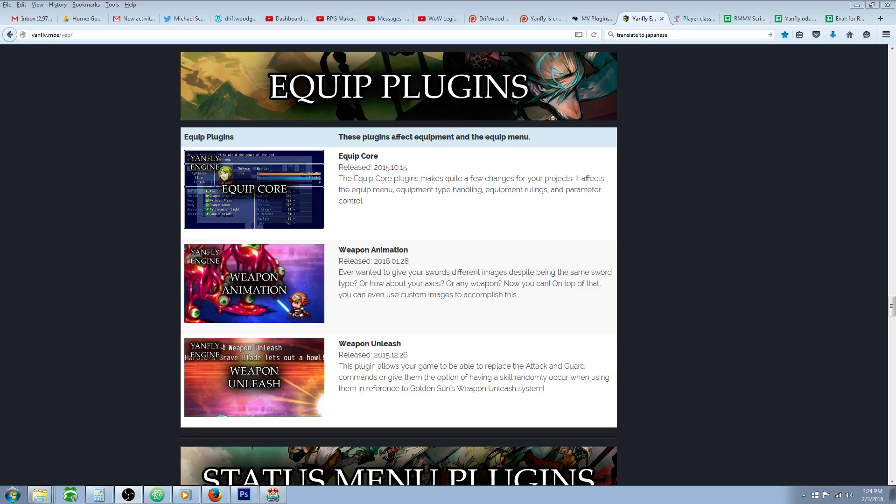Hello everybody, Drifty here from Driftwood Gaming, and in this RPG Maker MV tutorial, I'm going to teach you how to use Yanfly's Weapon Animations plugin.